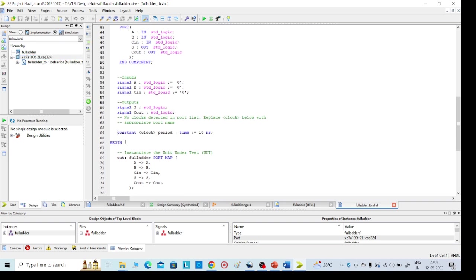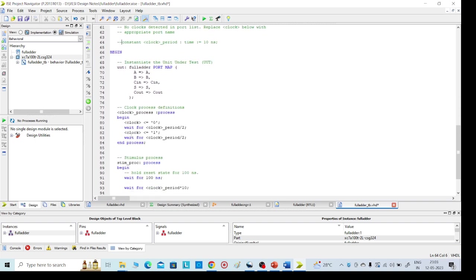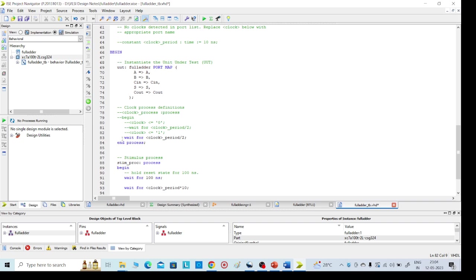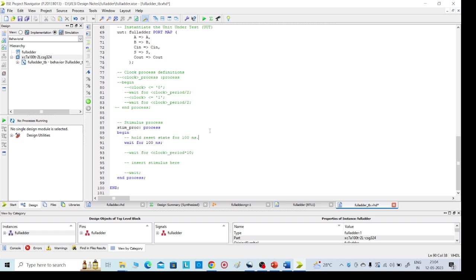This is our test bench code. I'm going with direct inputs, so you can check it here carefully. I am commenting this clock signal, and here also clock is there, I'm commenting. So no need to go with clock.